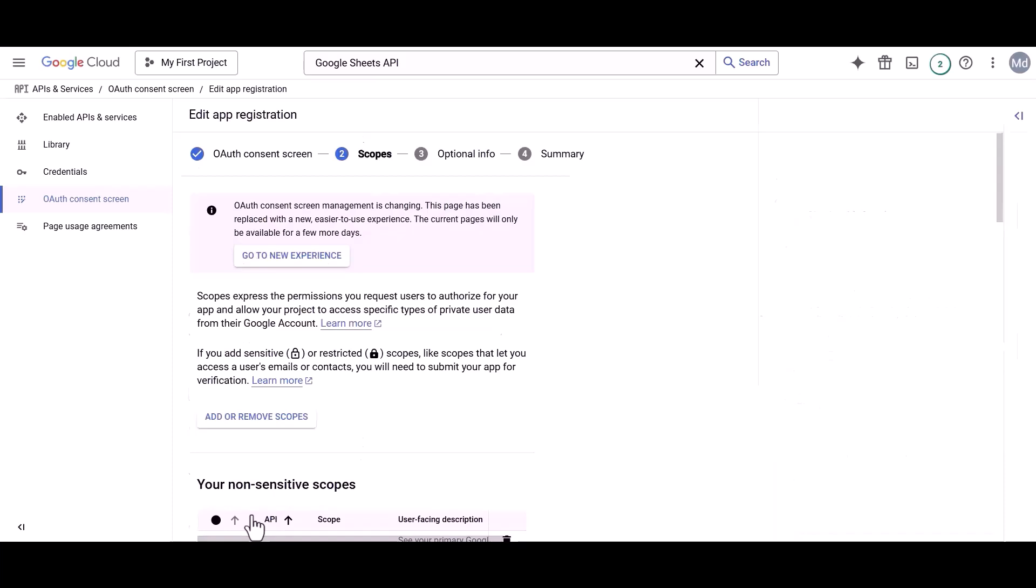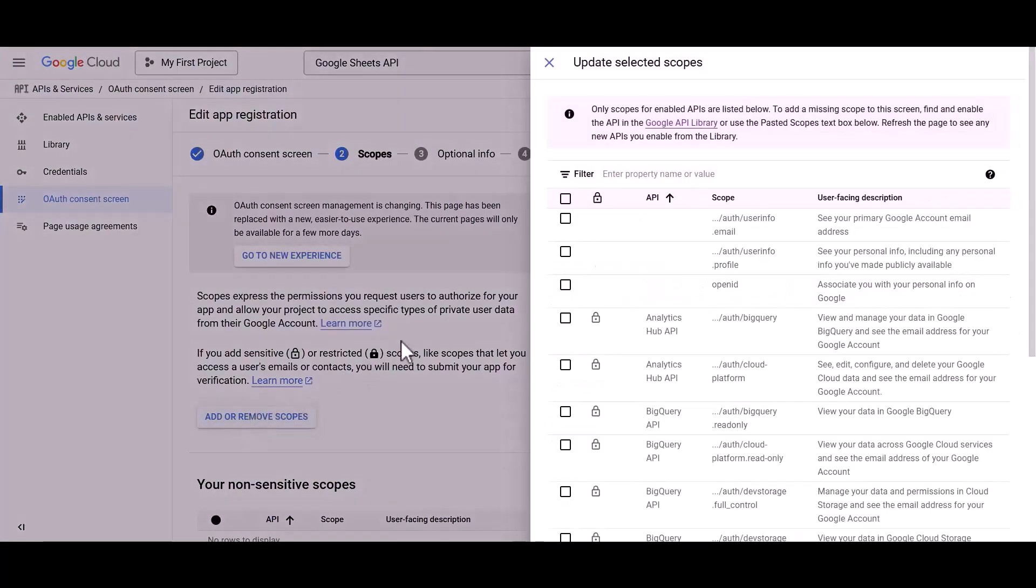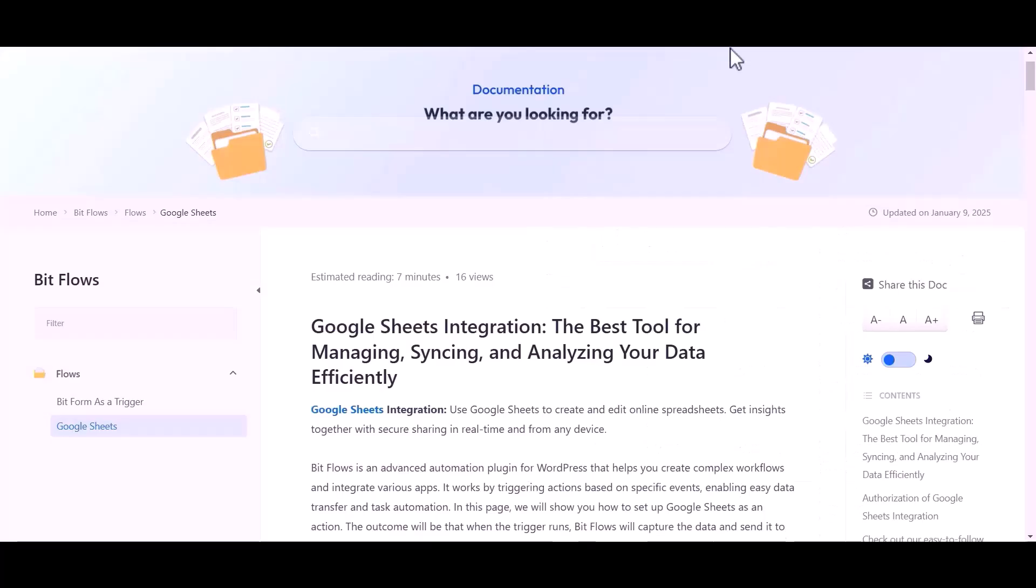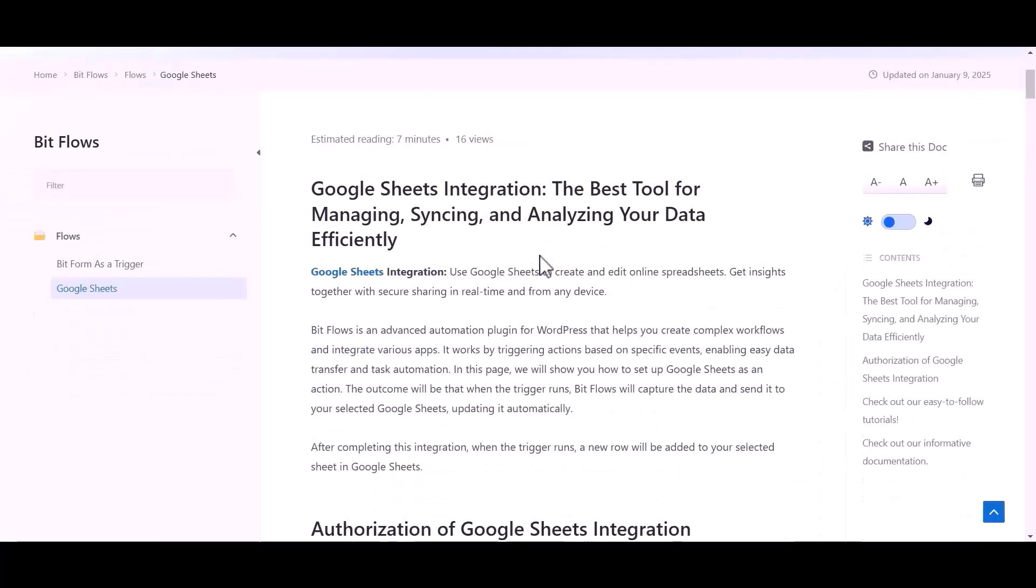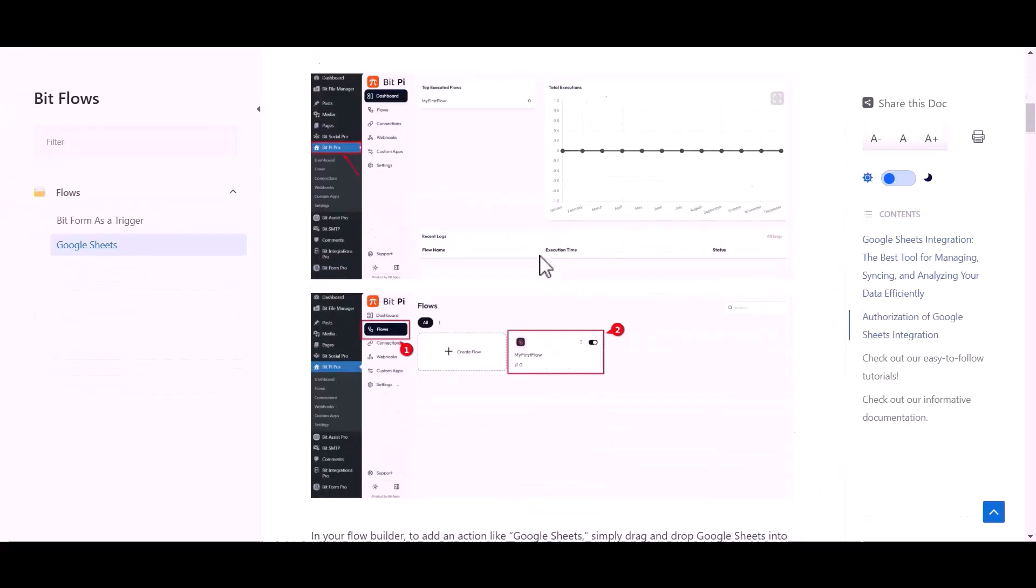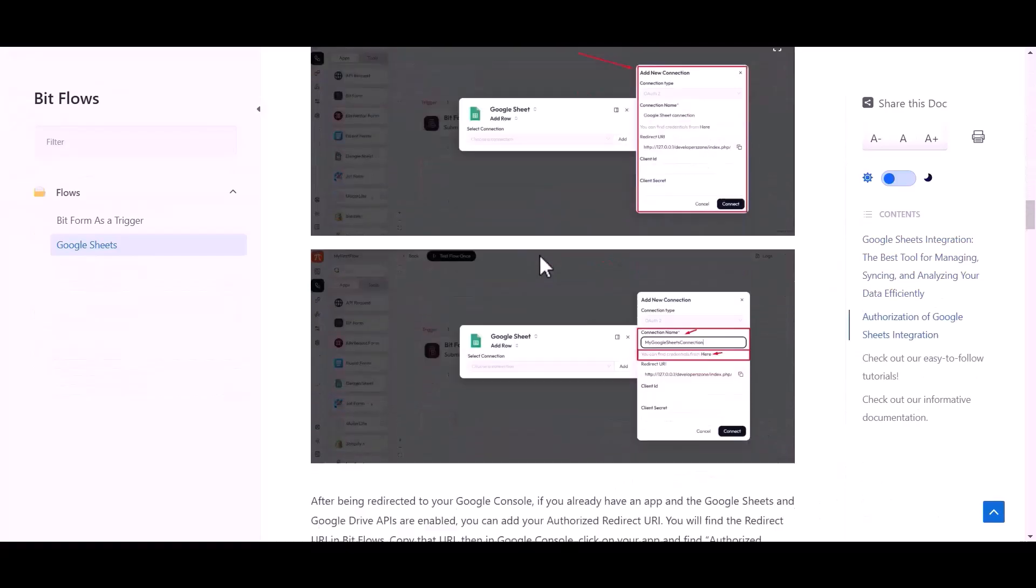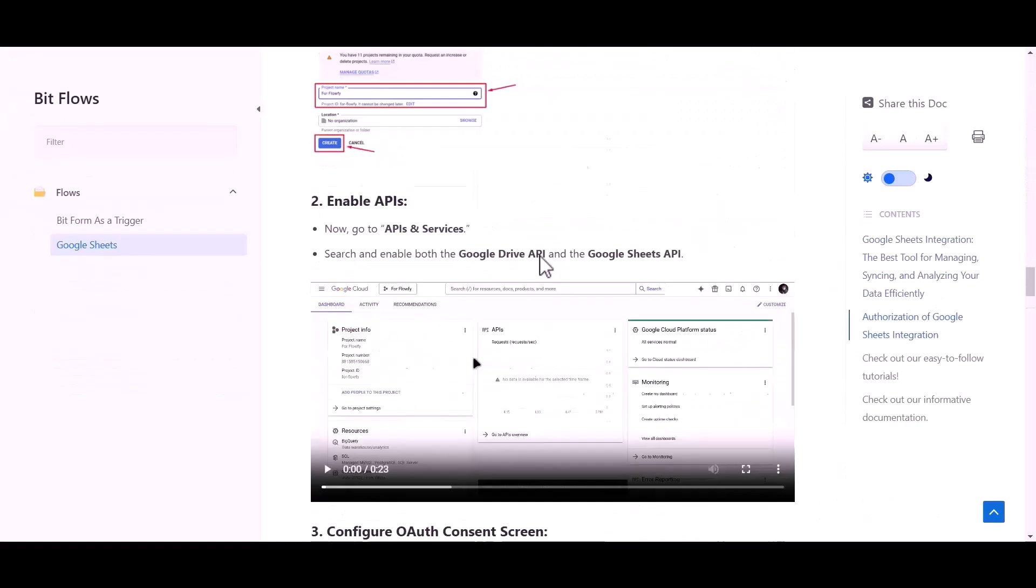In the Scope section, click on the Add or Remove Scopes button and select the necessary scopes required for your configuration. Now I am navigating to the BitFlows official documentation, which link can be found in the description below.